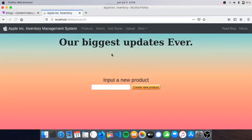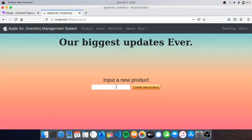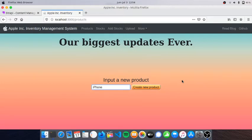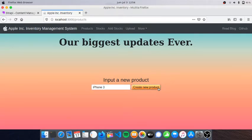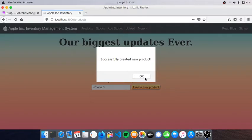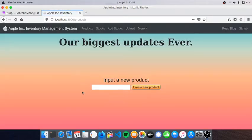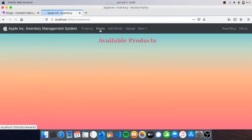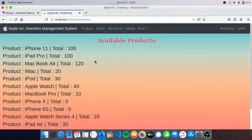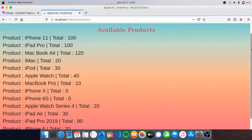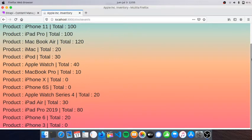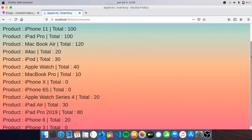Right now I'm going to create something, for example iPhone 3. We get a prompt here that we have successfully created a new product. I'll press OK and it's going to refresh.